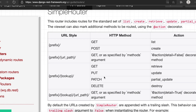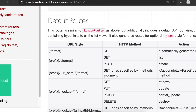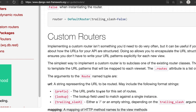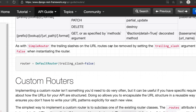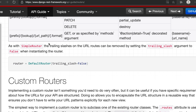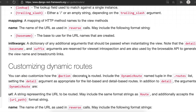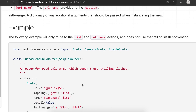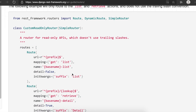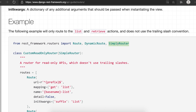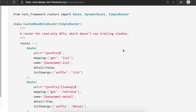GET, POST, PUT, PATCH, and DELETE methods will be available for both router types. The trailing slash on URL routes can be removed by setting 'trailing_slash=False' on the router. You can also create your own custom routers by creating a class that extends SimpleRouter. There is a Route and DynamicRoute mechanism you can use for custom implementations.